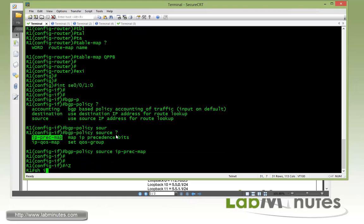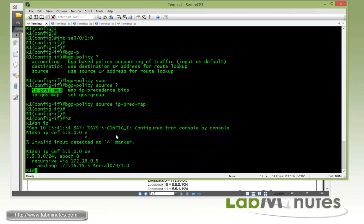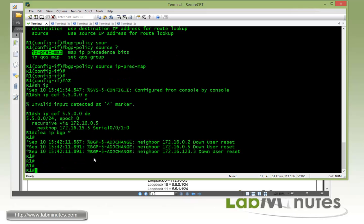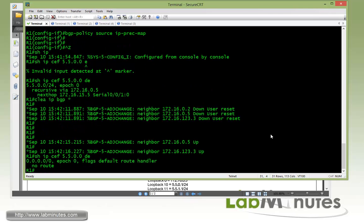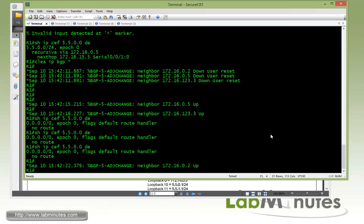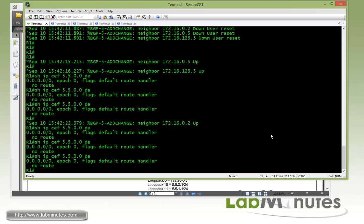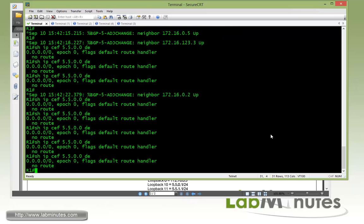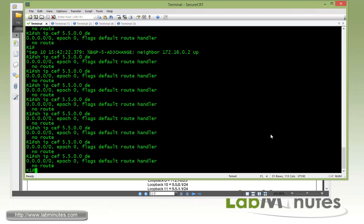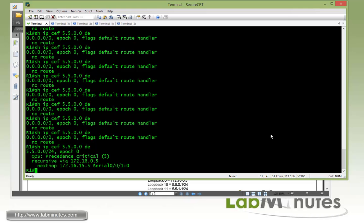So if you do show IP CEF 55.0.0.0 detail, there's really been no change because for the change to take effect you have to do a hard clear on the BGP. So give that a second there.